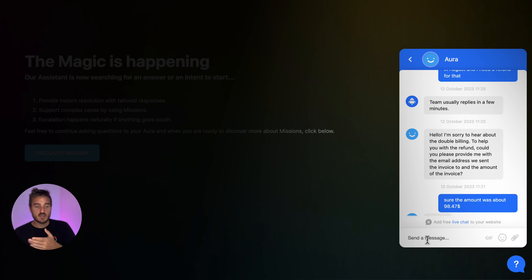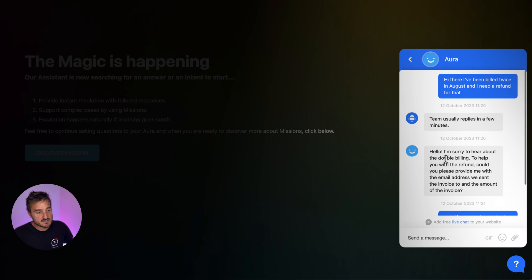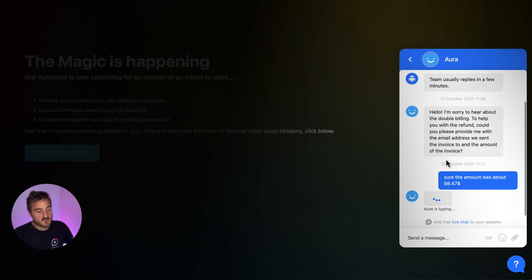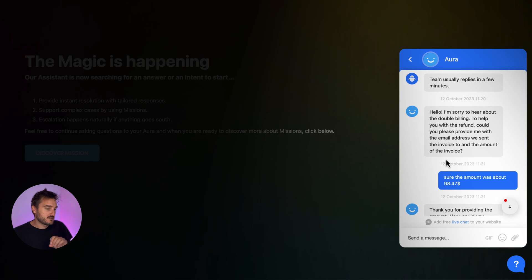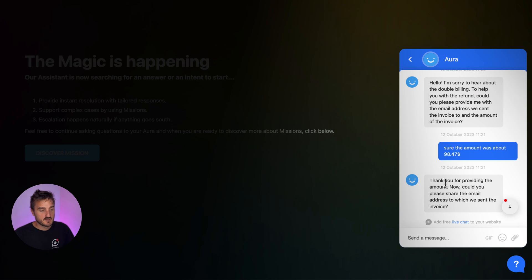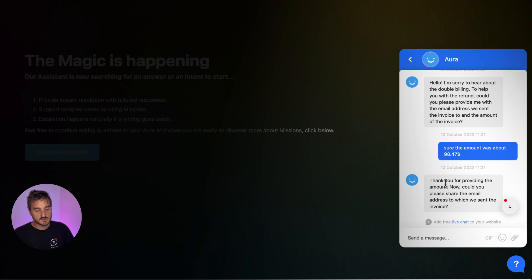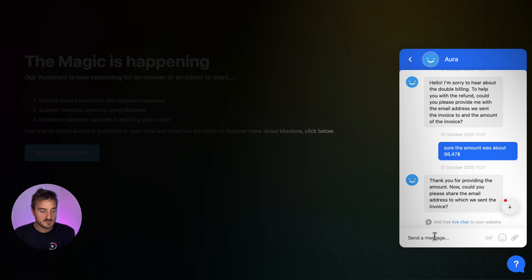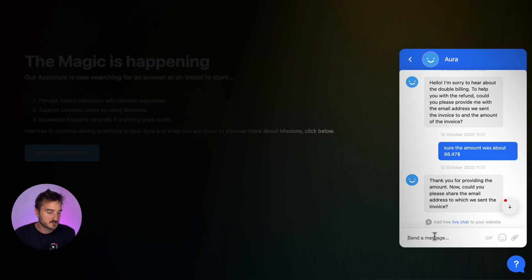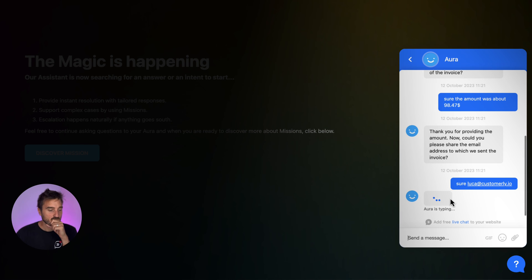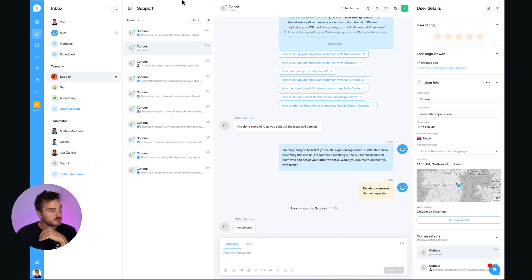Now again, I shared the month on the first message and now I'm sharing only the amount. I'm still missing the email address. Now that's a requirement because you can put your conversational properties as a required or not. Now could you please share with me the address to which we sent the invoice? Sure. Luca and customarily.com. Cool. So let's see how that went on your team.